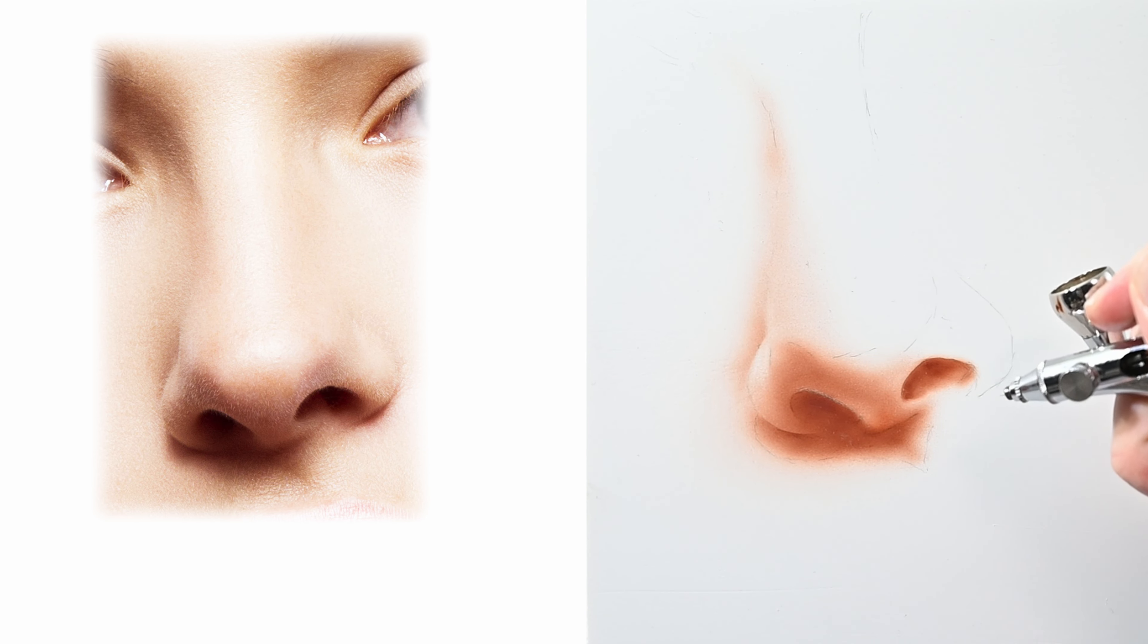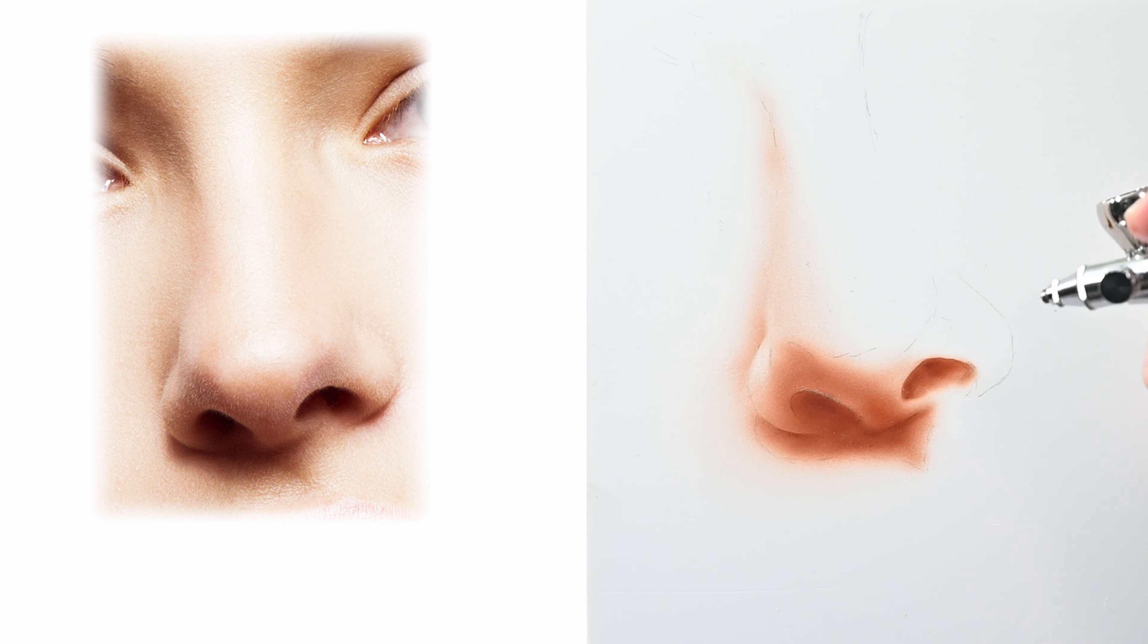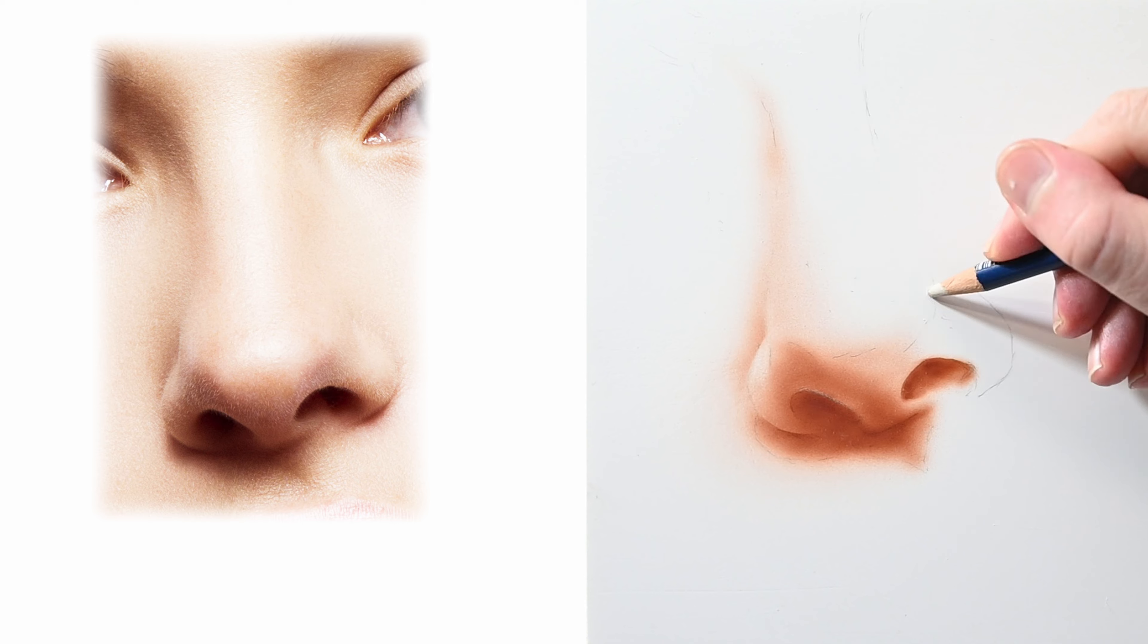Going to add some more paint here to the columella help darken that up make it look like it's farther away. Since I'm painting with transparent paints and I'm painting very light some of those pencil lines are going to show through. So if you want you could do what I'm doing now just erase most of your pencil lines so that only you could see them.